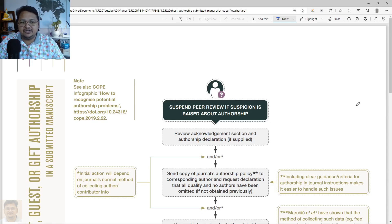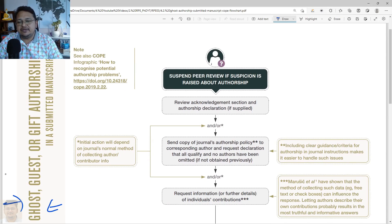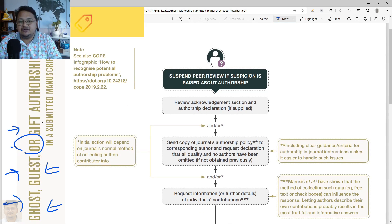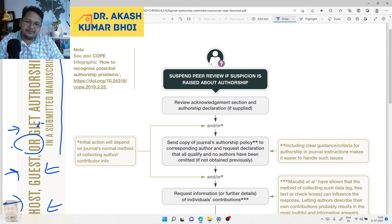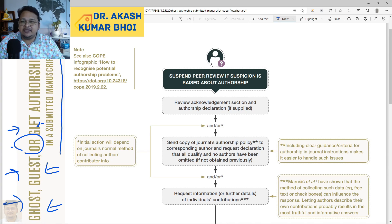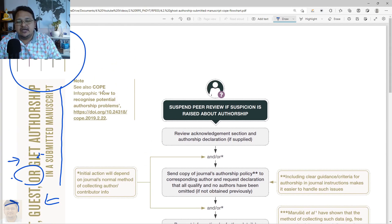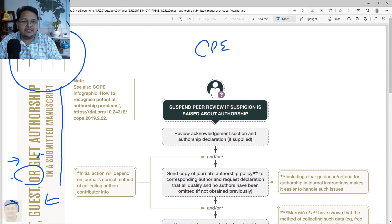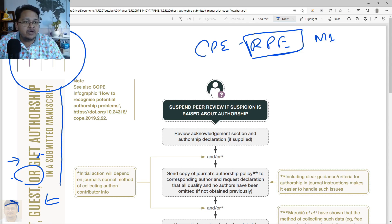Hello everyone, welcome to my channel. Today we'll discuss ghost and guest authorship in a submitted manuscript. This is an infographic representation available at COPE - the Committee on Publication Ethics - and this is part of COPE's research and publication ethics.